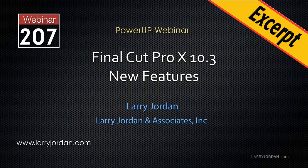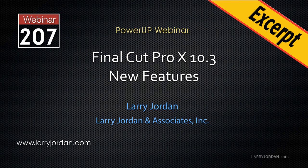This is an excerpt of a recent Power Up webinar taking a look at the new features inside Final Cut Pro 10.3. Hi, my name is Larry Jordan. In this excerpt I'll show you how to organize the magnetic timeline using roles.